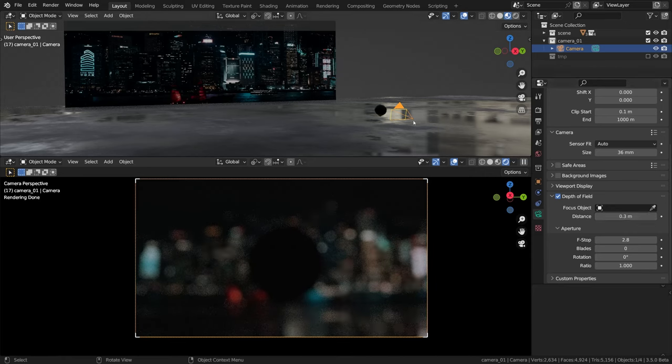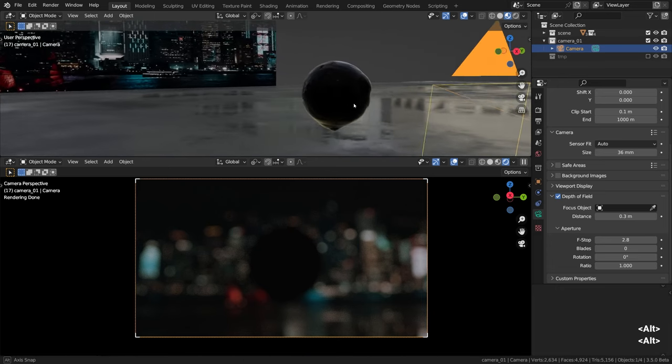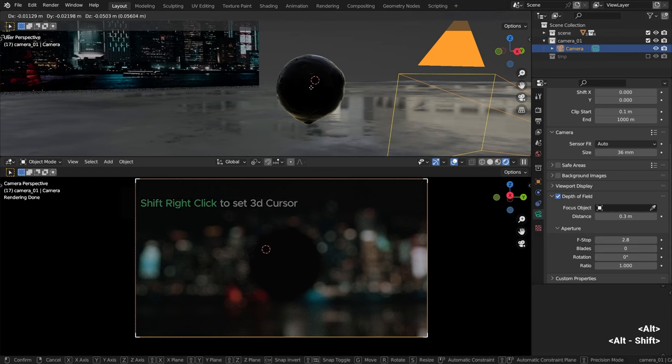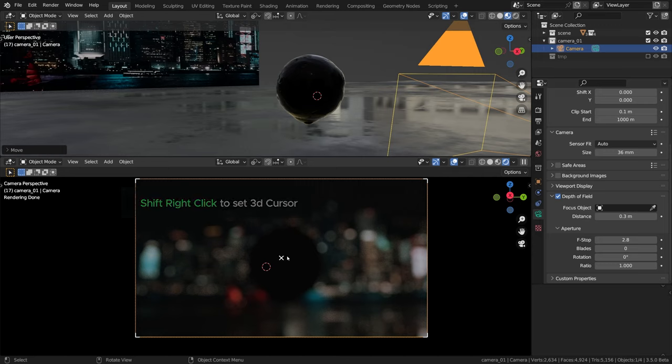There is a slightly more surefire way of defining the focus point though. We can hit shift right-click to land the 3D cursor somewhere like on this sphere.